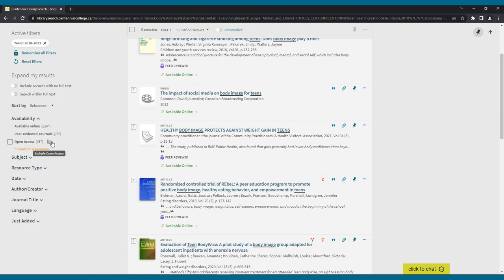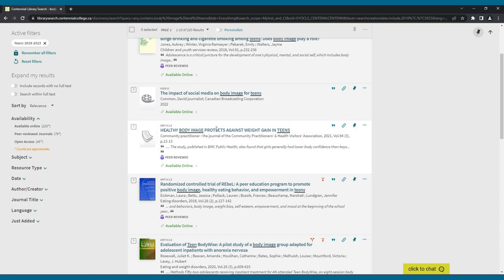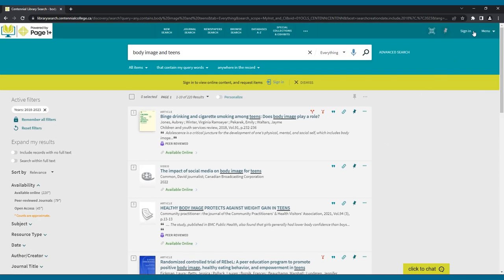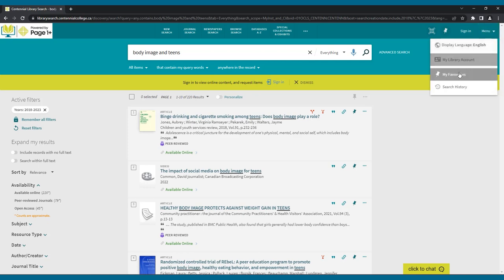You can also exclude a resource type by clicking the red check icon. This will remove this type from your results view. If you see a title that looks interesting, you can pin it to save it to your favorites list by clicking the pin icon. The next time you sign in, you can go to My Favorites and access your selections at any time.